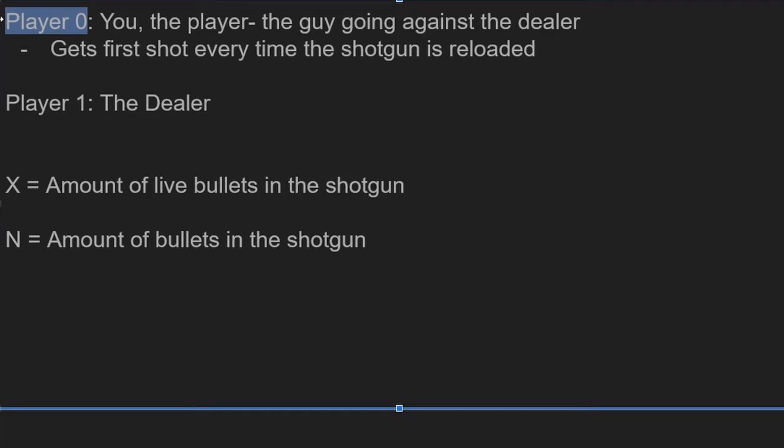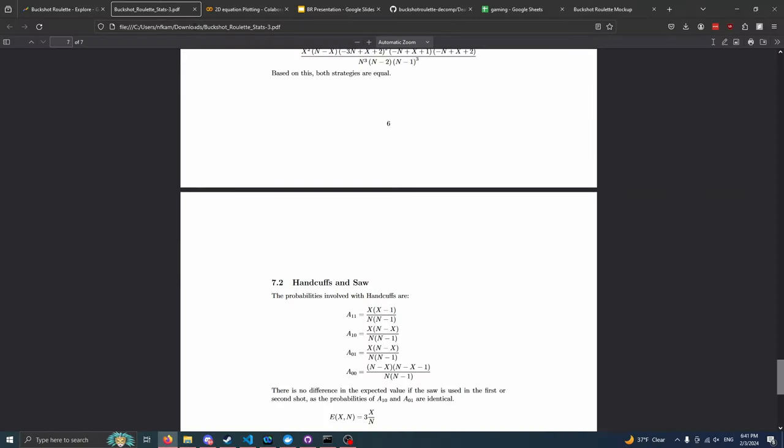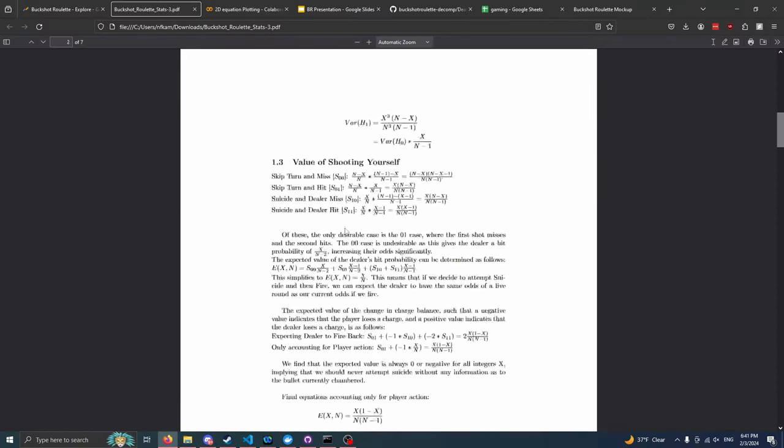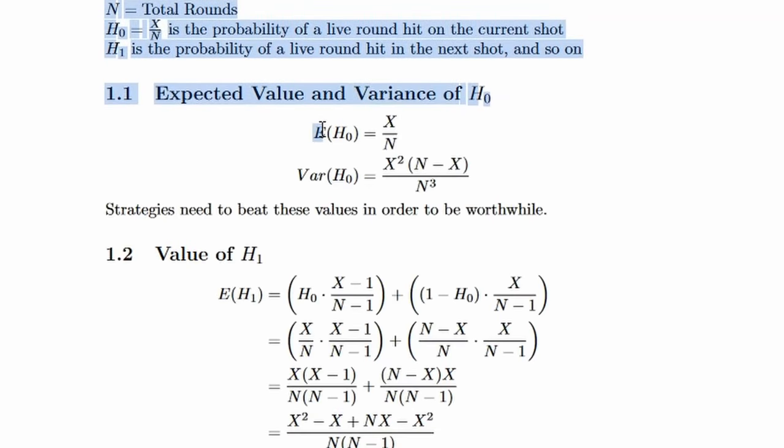With that said, let's get a little bit of nomenclature out of the way. Player zero is the player that you play as in the game. You are fighting against the dealer, you get the first shot every time that the shotgun is reloaded. And player one is the dealer. Why is it zero indexed? Because it was easier to implement, and then I kind of just stuck with it. X is the amount of live bullets, N is the total amount of bullets.